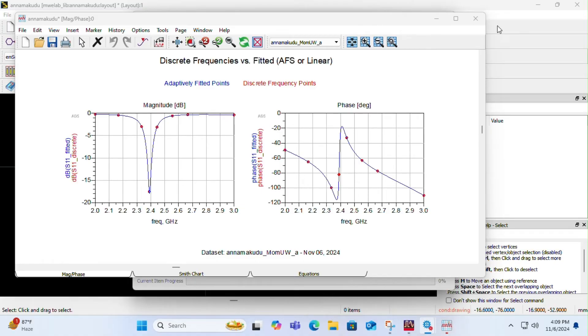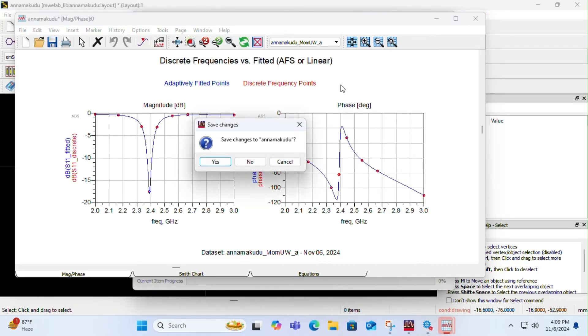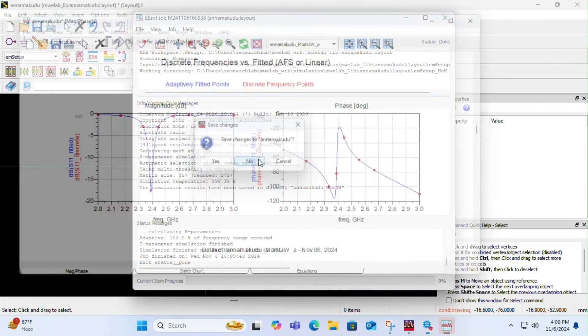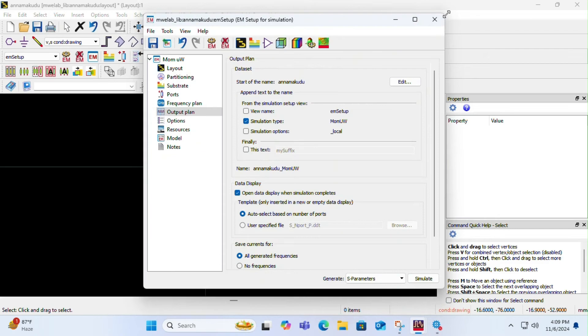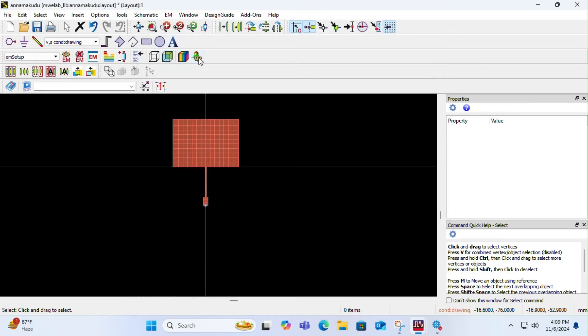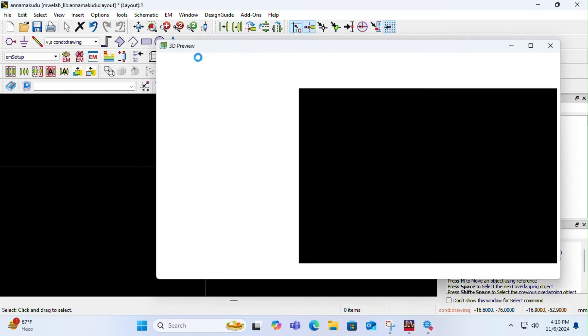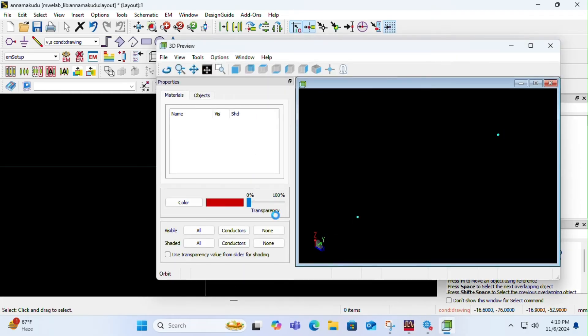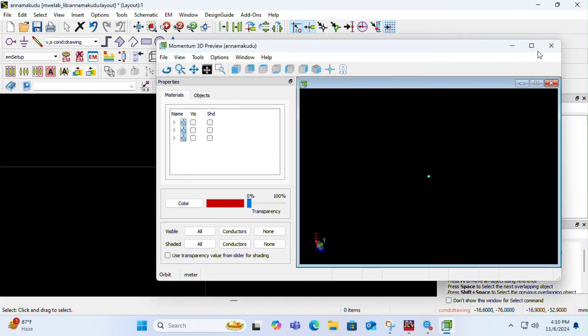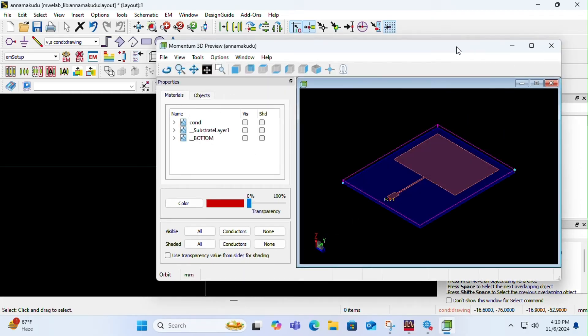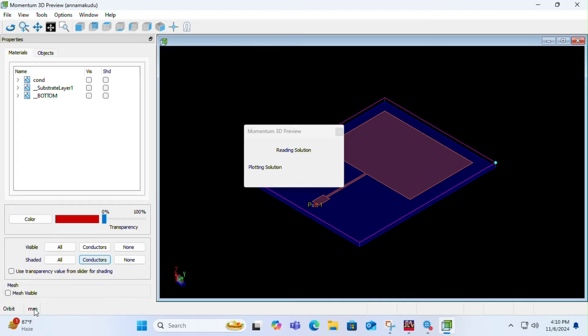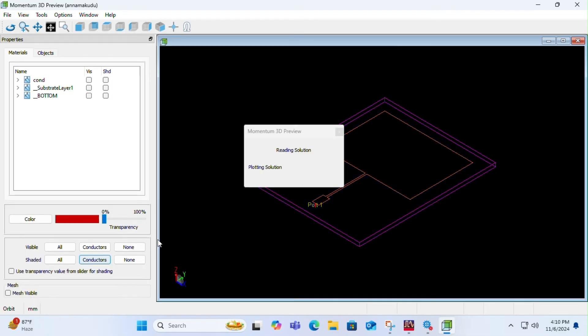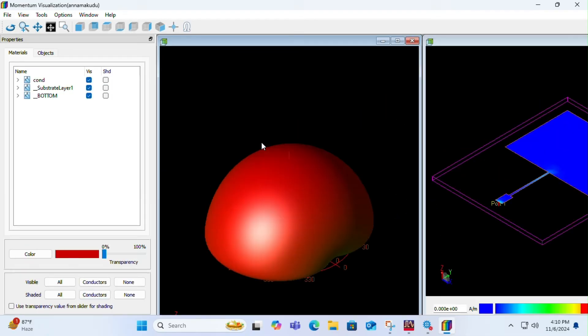Now let us see the far field simulation of our antenna. Click on far field and give it some time to render.